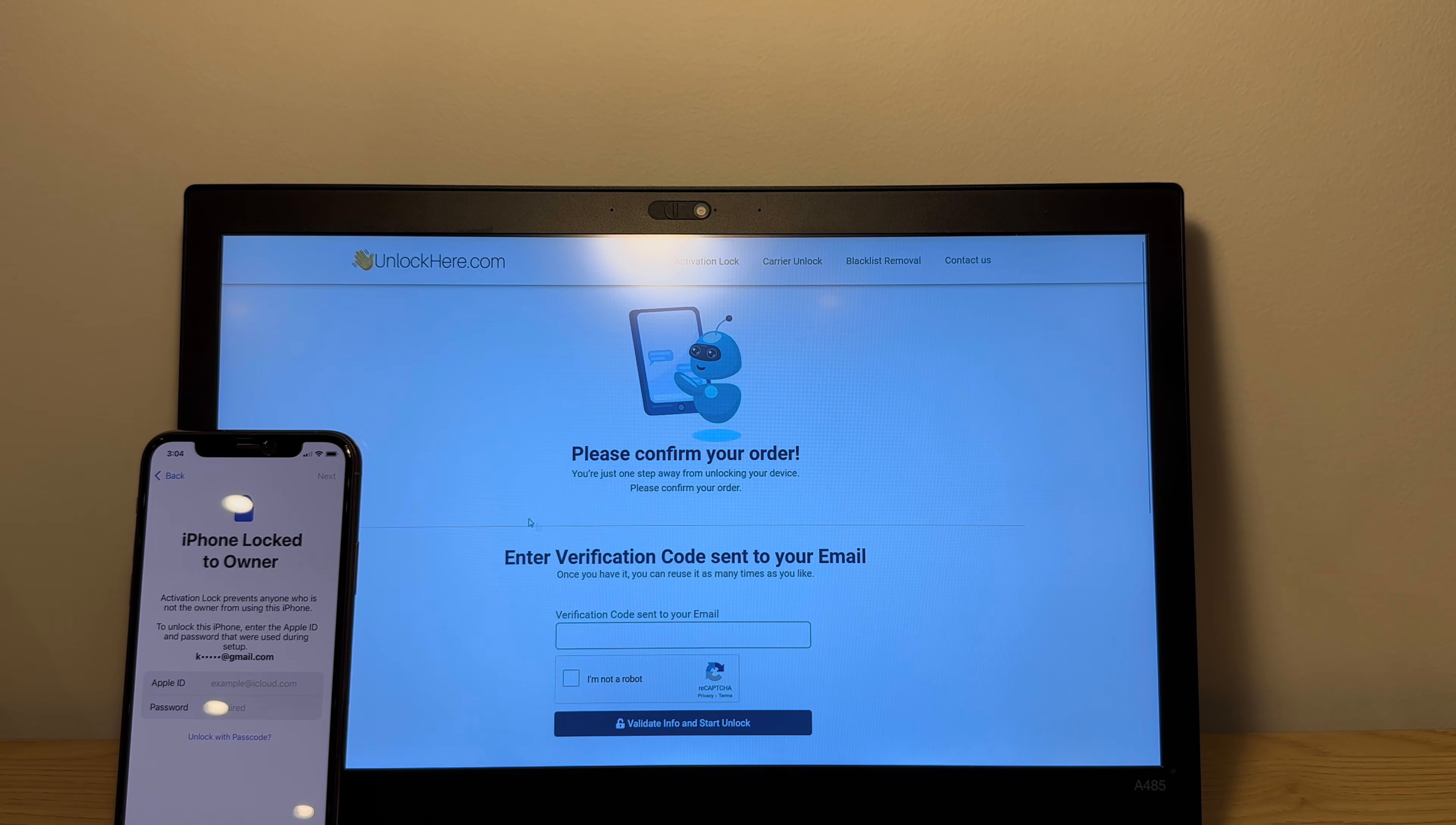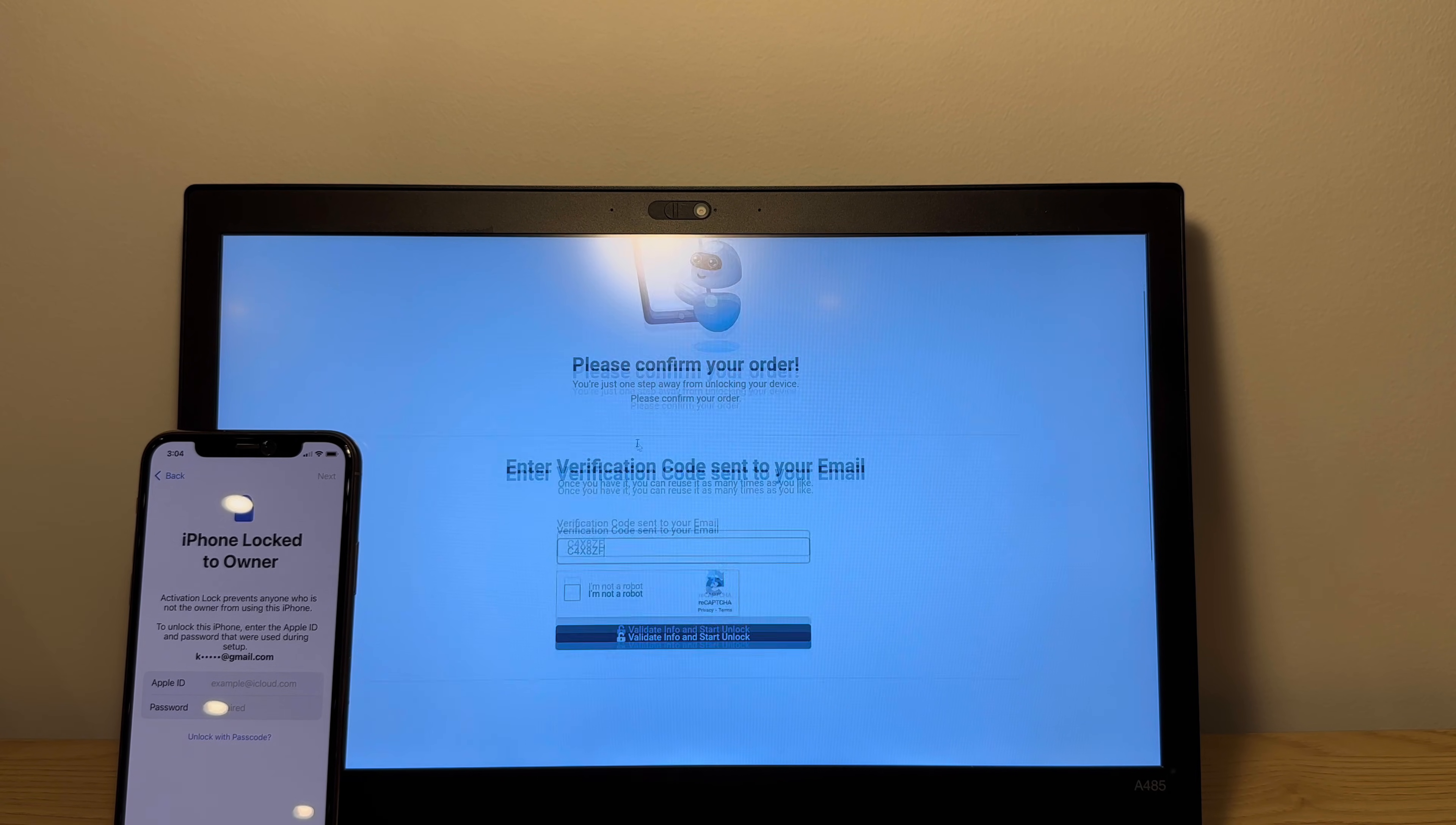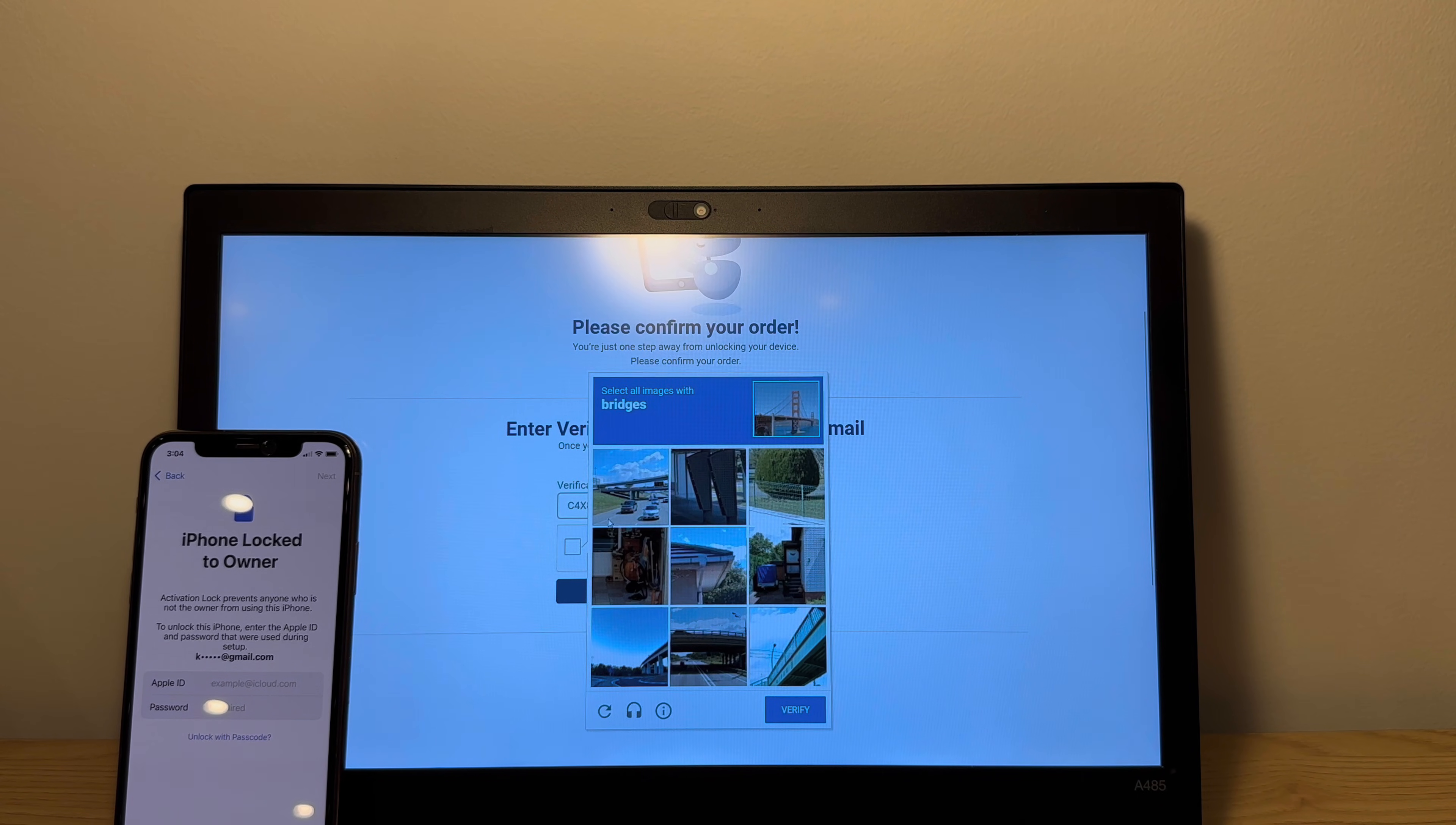So you want to copy this confirmation code and basically had to confirm my order. So as you can see here, it says please confirm your order. We're gonna do just that. So take the code and paste it from the verification and confirm you're not a robot by quickly completing the CAPTCHA.